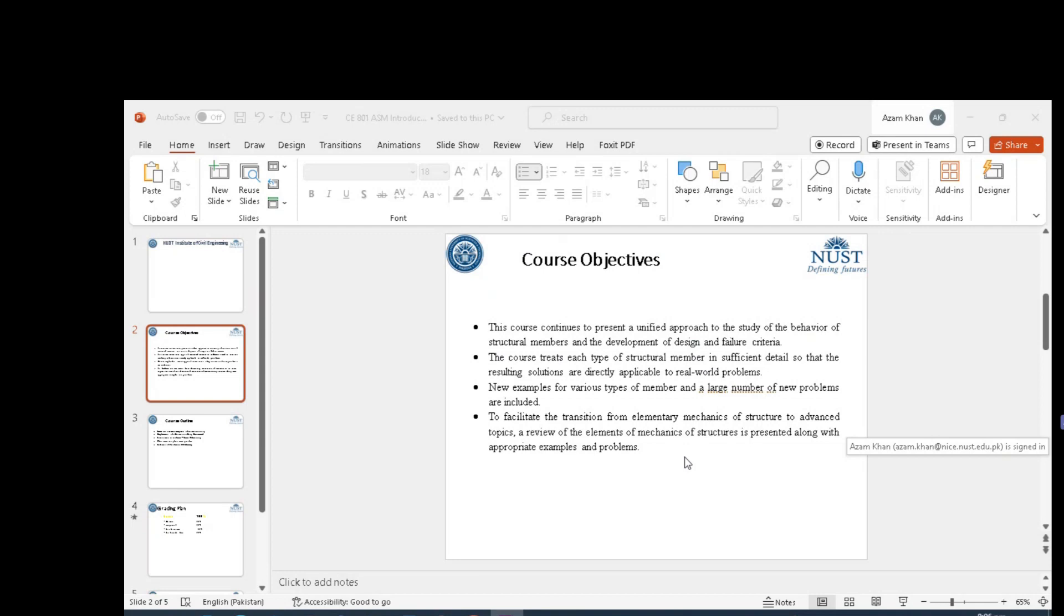This course will present a unified approach called Theory of Elasticity to study the behavior of structure members and to understand the design and failure criteria. This course will treat each type of structure member in sufficient detail so that the resulting solution is applicable to real-world problems.